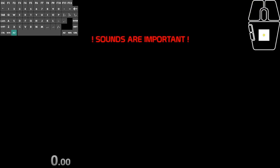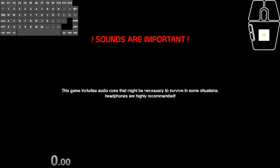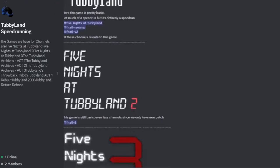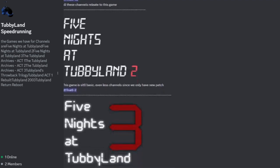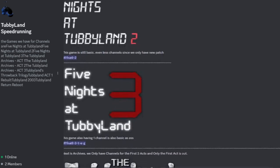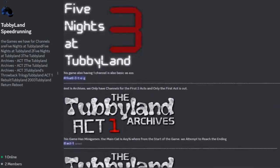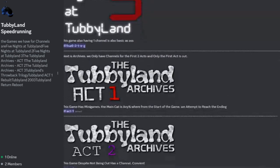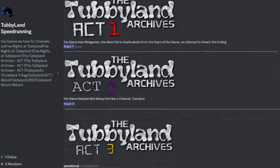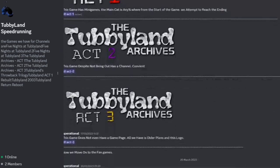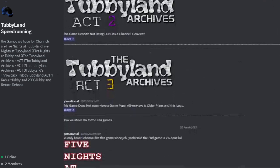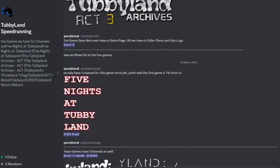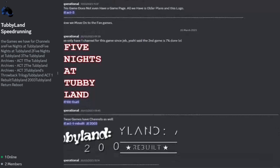That's literally it as well. I'd encourage you to head over to the Tubby Land Speedrunning Discord server, with like two people in it at the time of recording, and run the games. It could be fun.